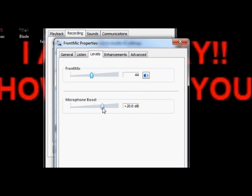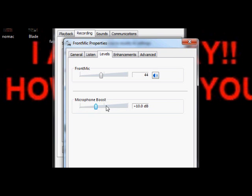But if you don't get this, if it only drags up to 10 or something, set it as high as it goes, then drag the front mic all the way to 100.